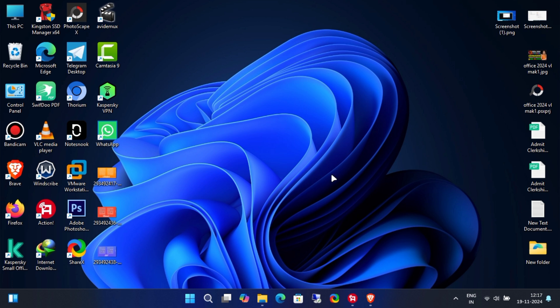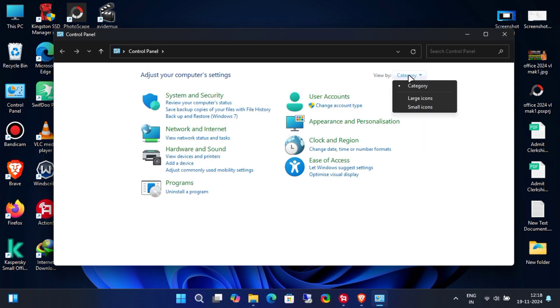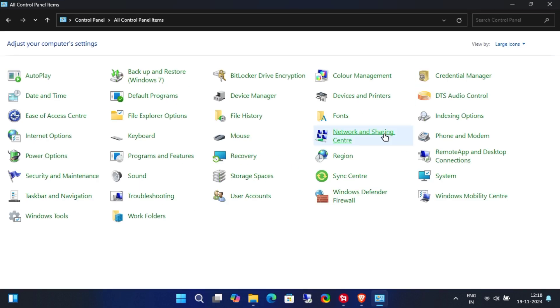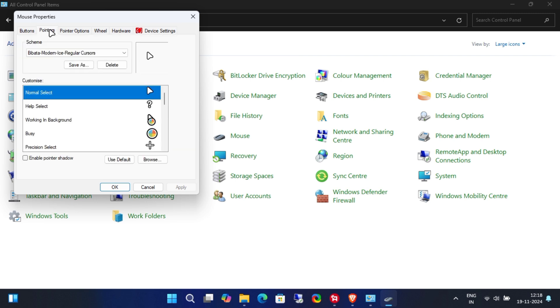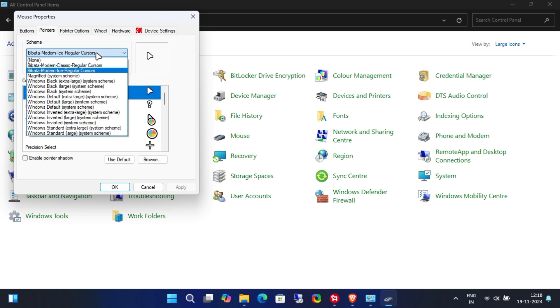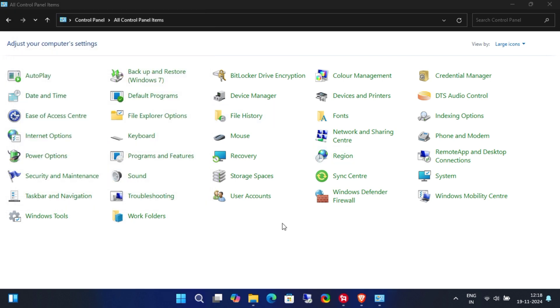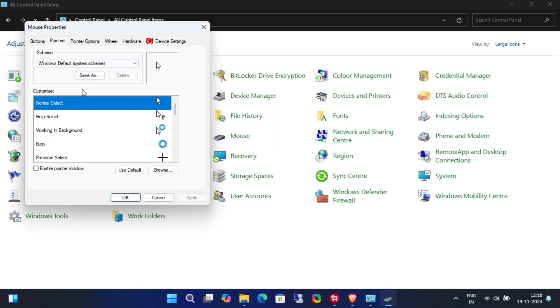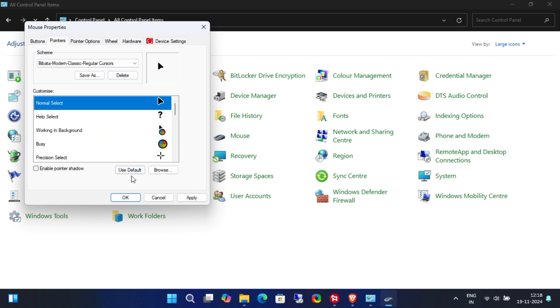However, if you ever want to go back to the default Windows cursor, just follow these steps. Open the control panel, change the view option to large icons, then go to mouse options. From there, click on the pointers tab and select the default Windows cursor. You'll also see the custom cursor themes we just installed.